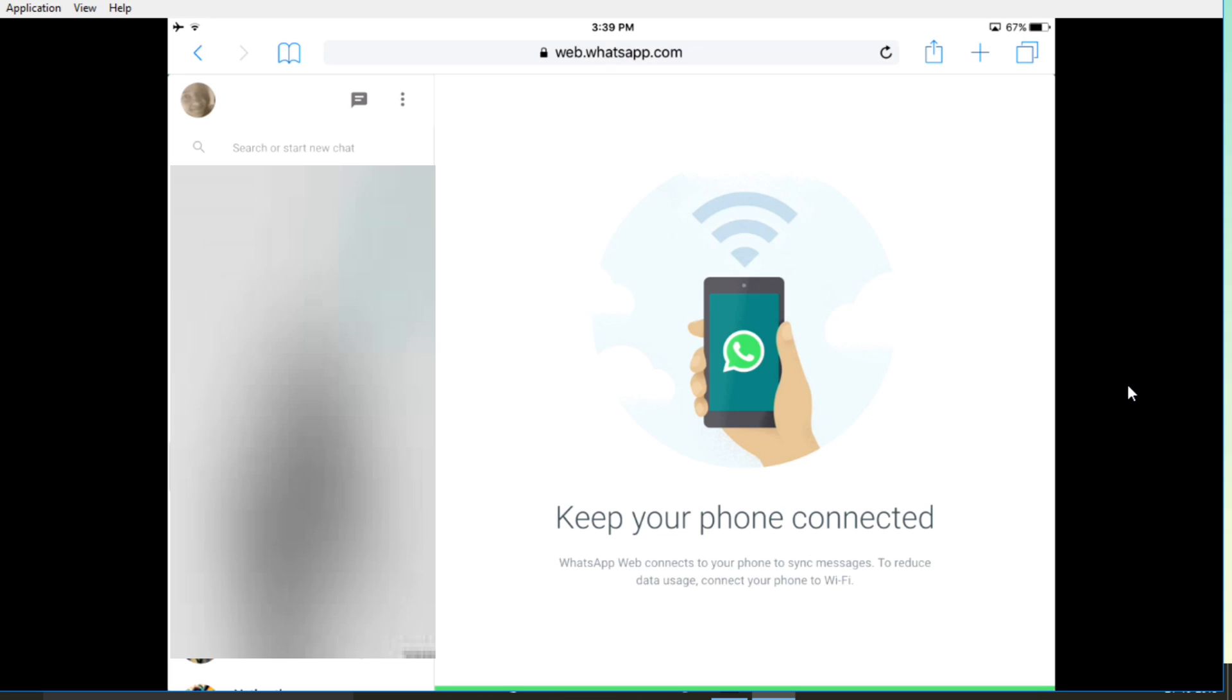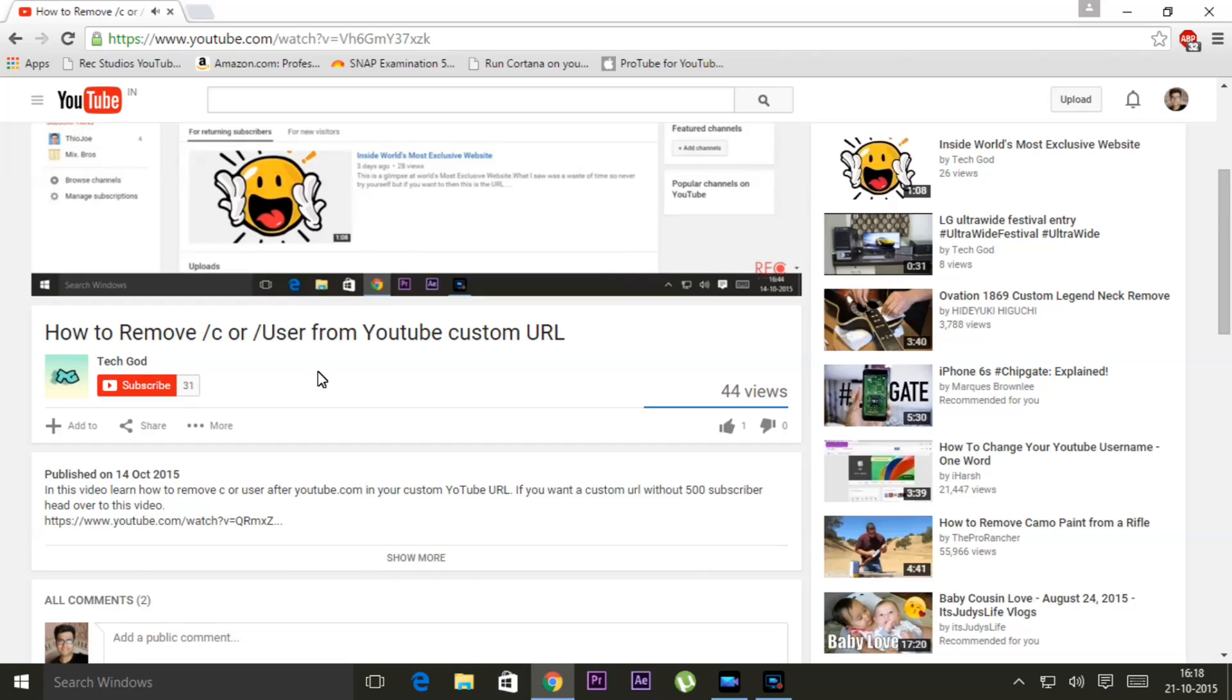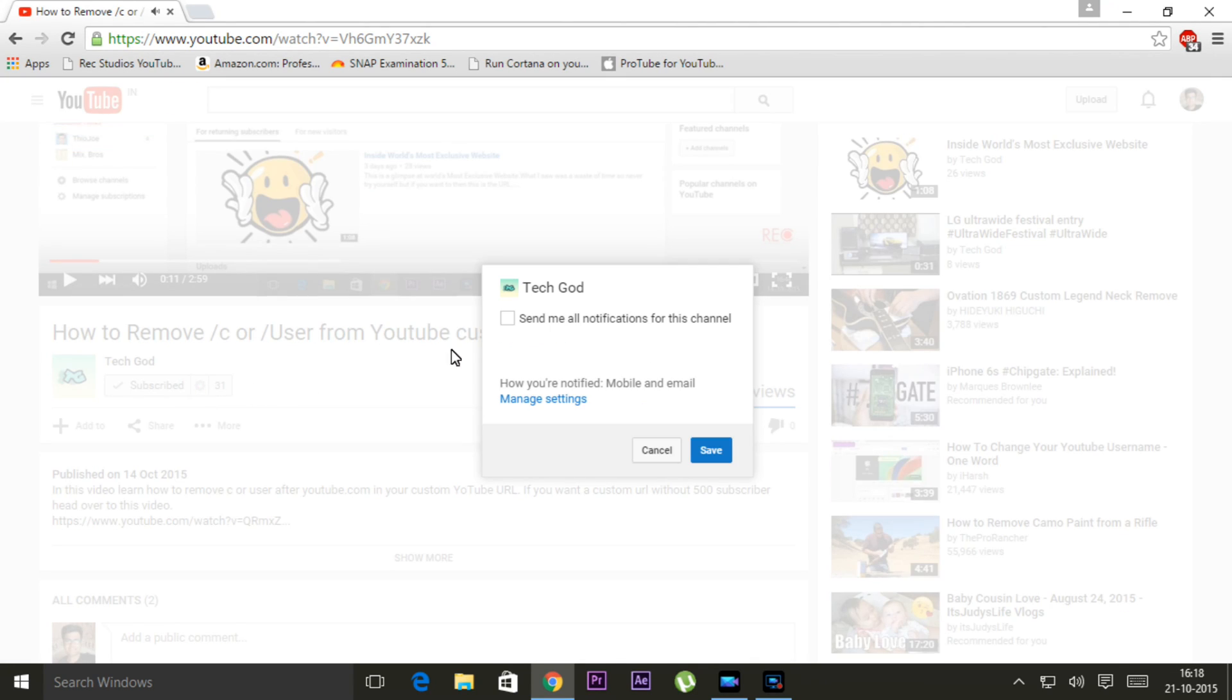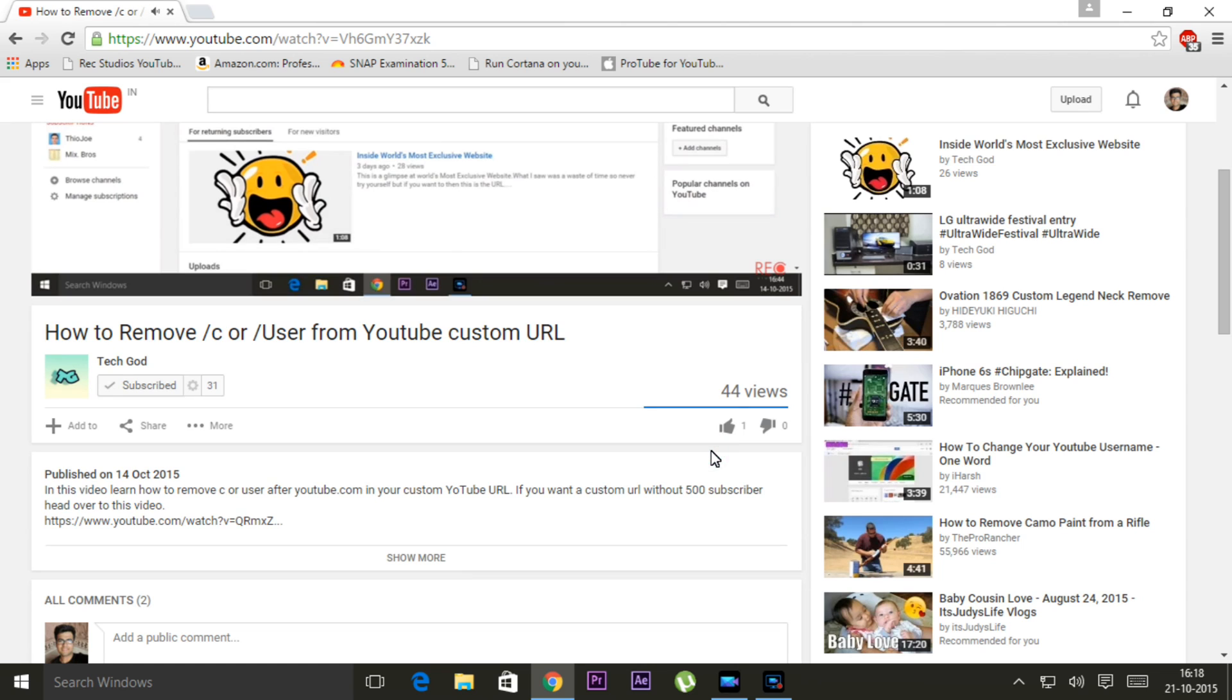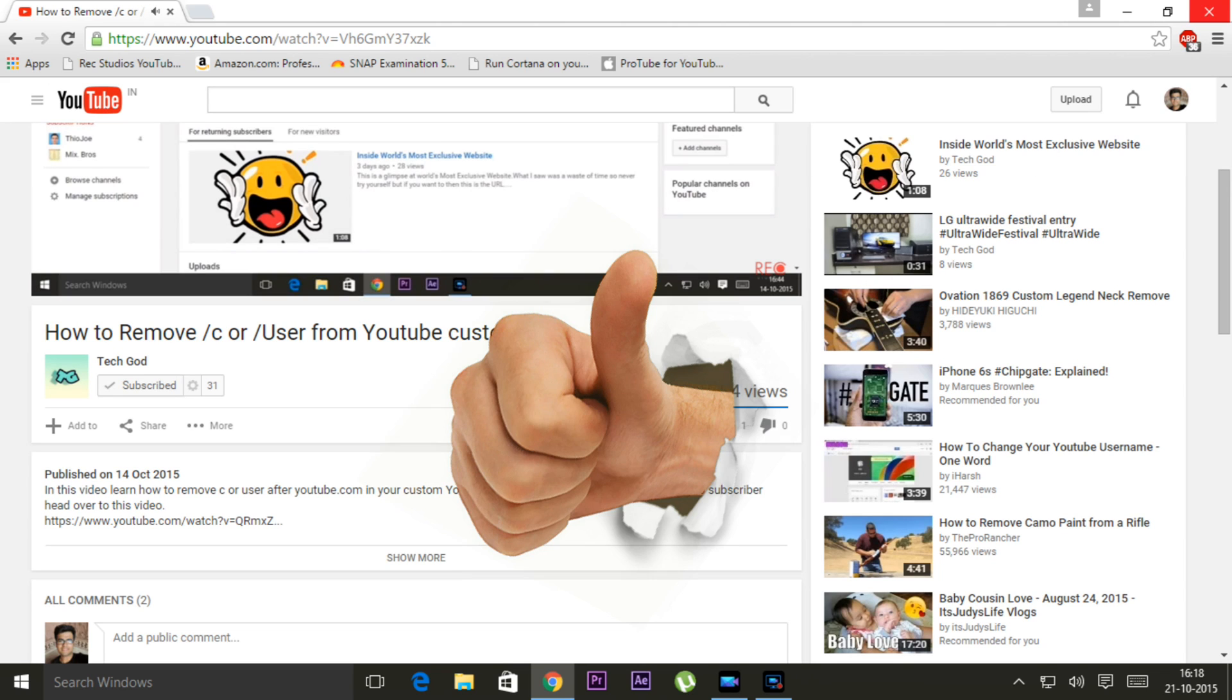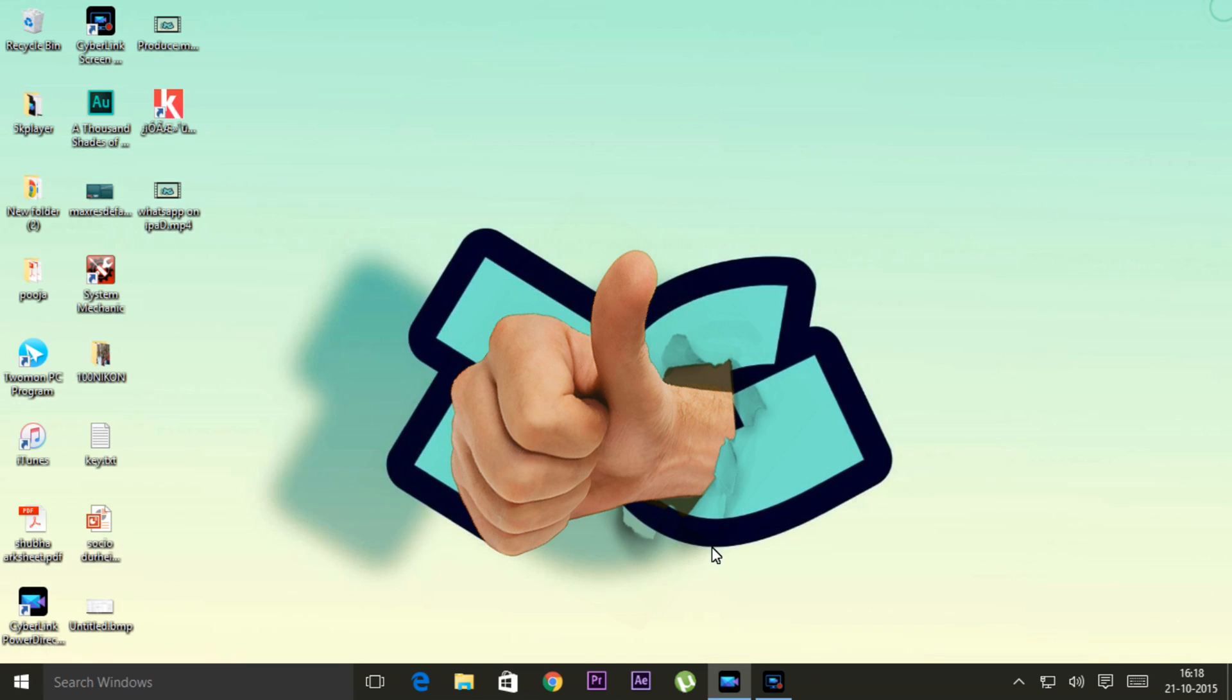And if you want to become a super subscriber click on the subscribe button and click the settings icon next to it and click send me all notifications if you want to receive notifications and uncheck that if you don't. Support this channel by subscribing and liking and disliking if you dislike this and thanks for watching.